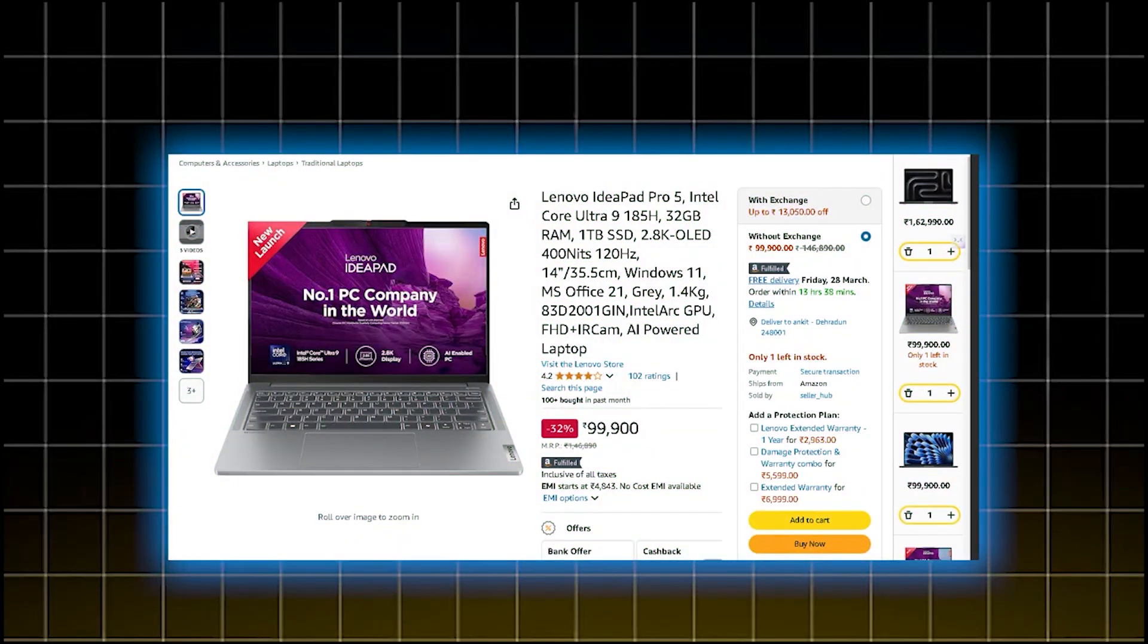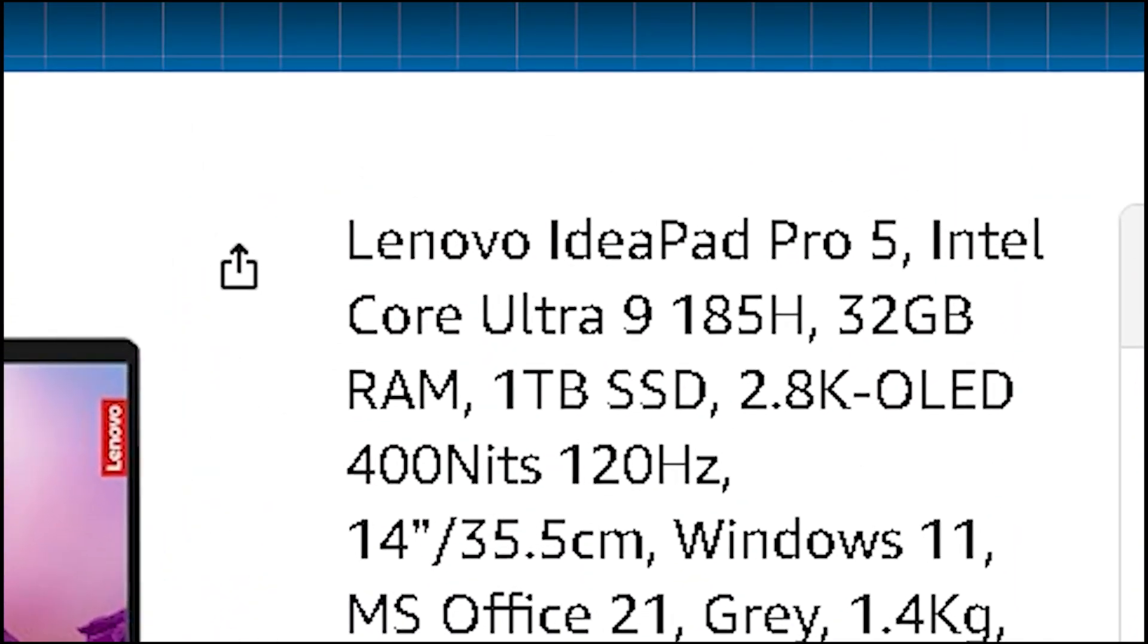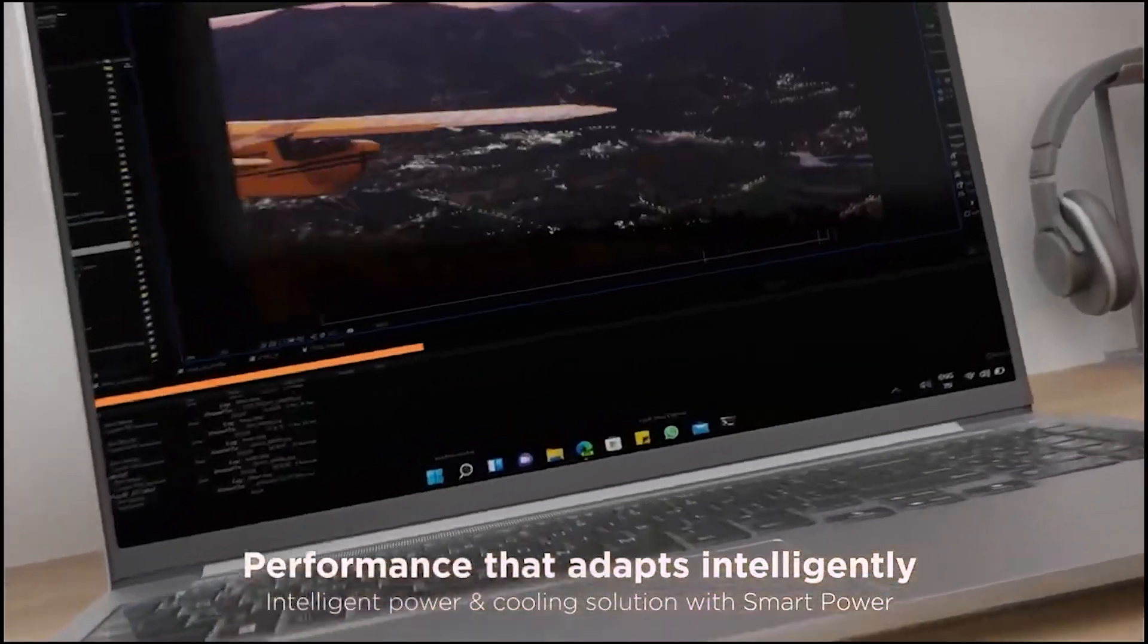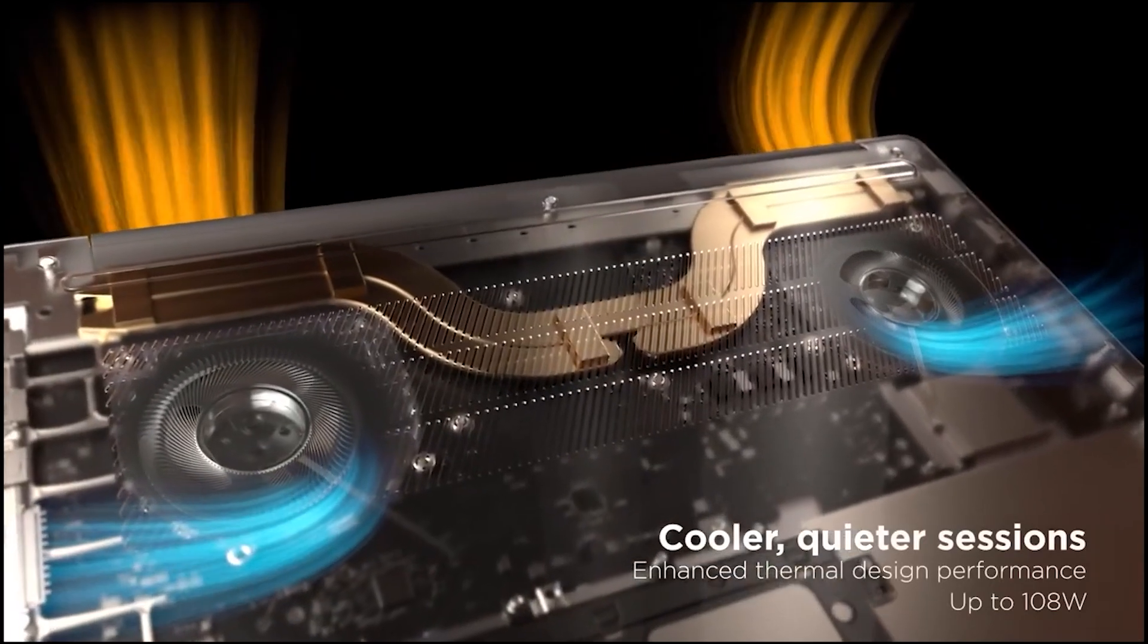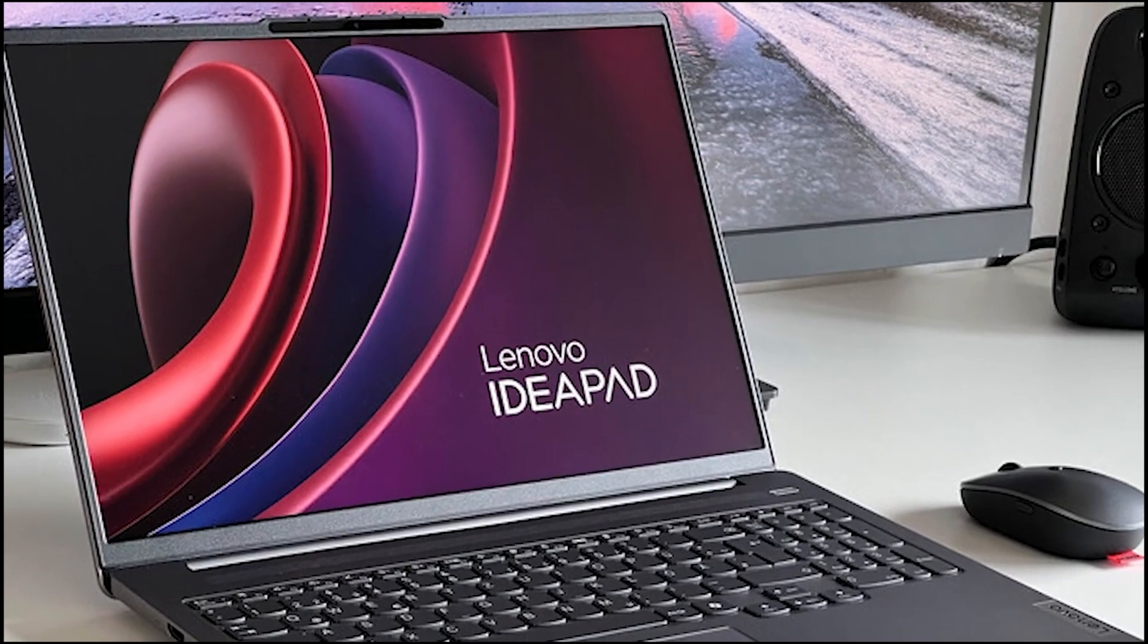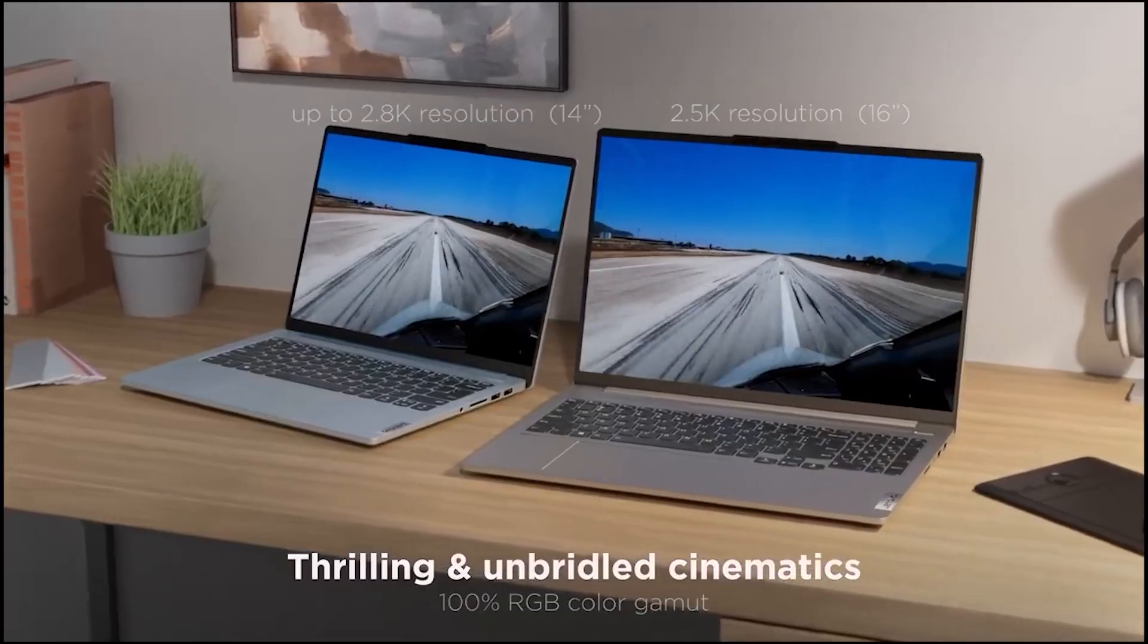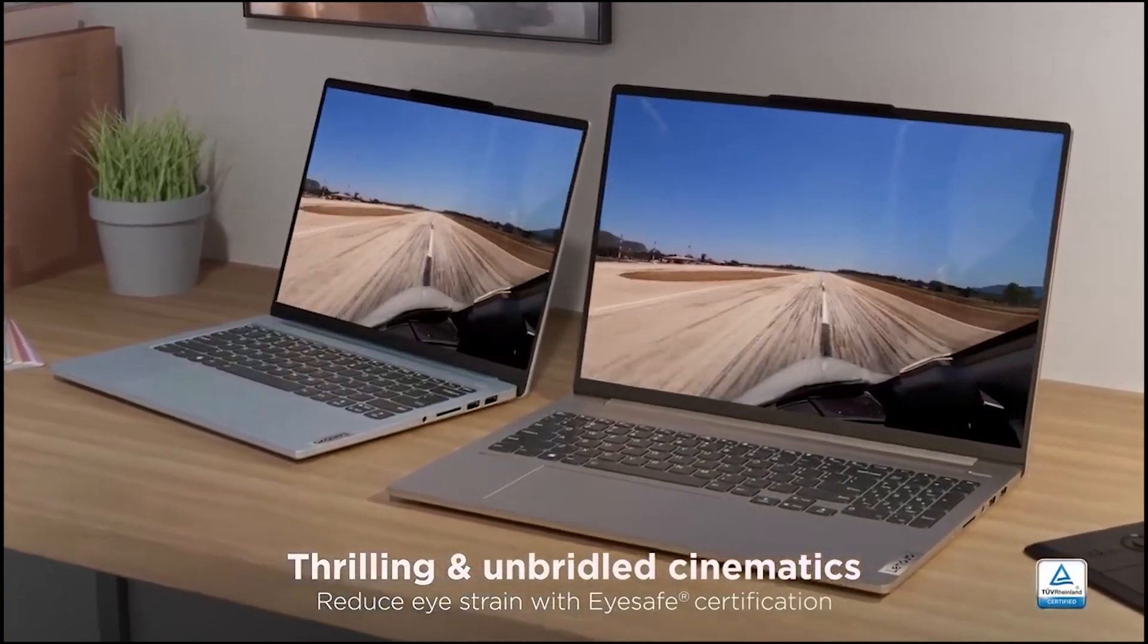If you want no compromises, the Lenovo IdeaPad Pro 5 at ₹1,04,990 is a serious powerhouse. The Intel Ultra 9 185H with 6 performance cores, 10 efficiency cores, and 22 threads delivers massive performance boost. Running multiple deployment servers, load testing APIs, managing real-time WebSockets—this setup doesn't flinch. With 32GB LPDDR5X RAM, you can stack Docker containers, run MongoDB, Redis caching, TensorFlow.js, and still have headroom left.